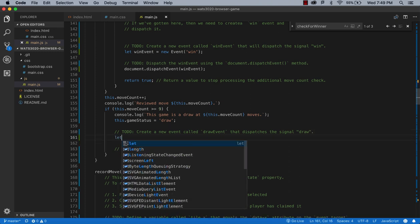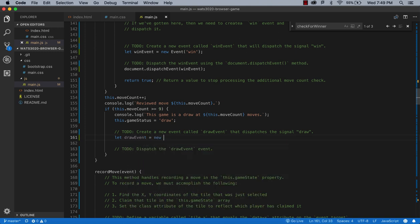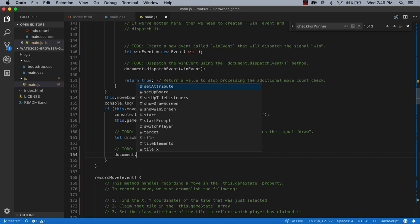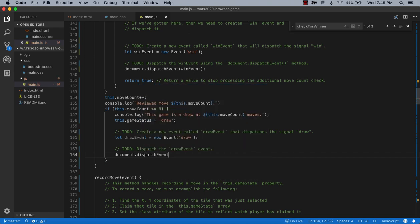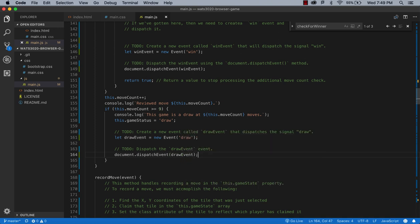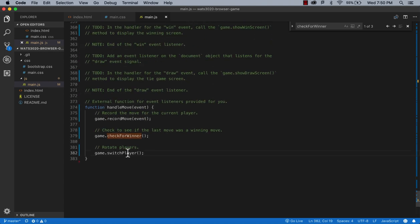If the check determines there are no more moves and nobody has won, we call it a draw and fire the draw event: let drawEvent = new Event('draw'), then document.dispatchEvent(drawEvent). Now we've completed checkForWinner. The next thing is switchPlayer.